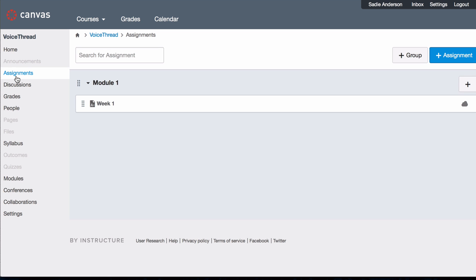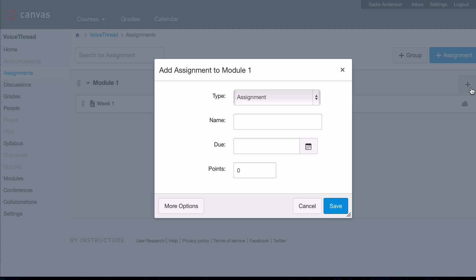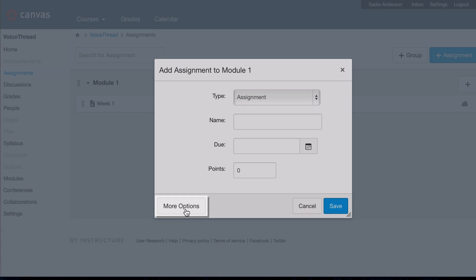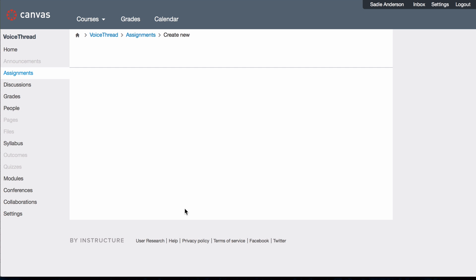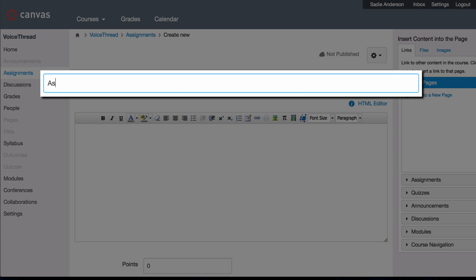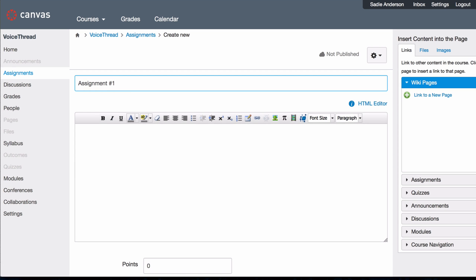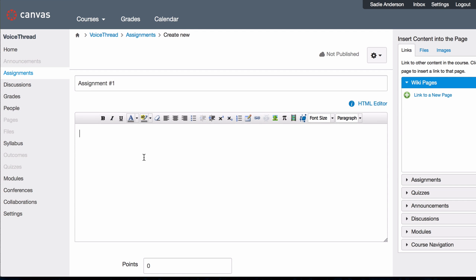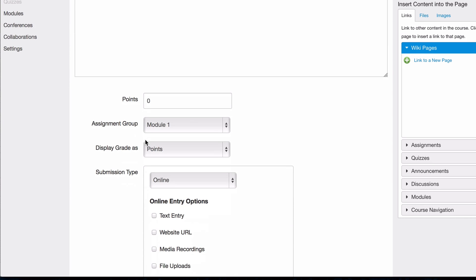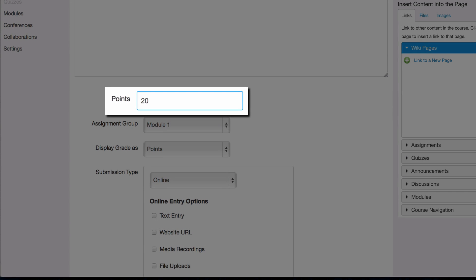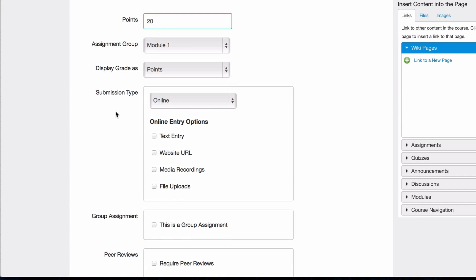Start by adding a new assignment and click More Options to see the entire configuration page. Give your link a title and give it a description if you'd like. If you're creating a graded assignment, enter the number of points this will be worth and then select External Tool as the submission type.